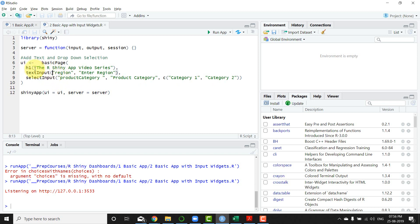Now we have three different elements added to the UI page. One is the h1 element which is nothing but heading, just like you have it in HTML. It's called the R Shiny App Video Series. I just retained the name.